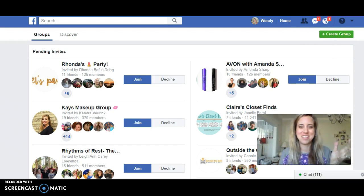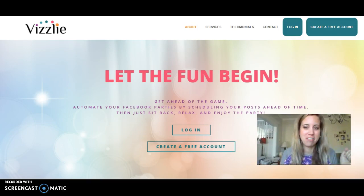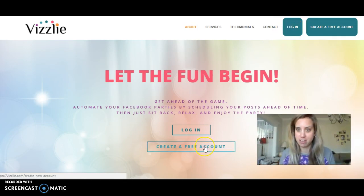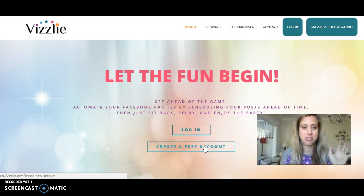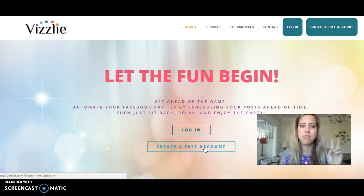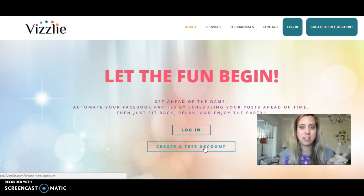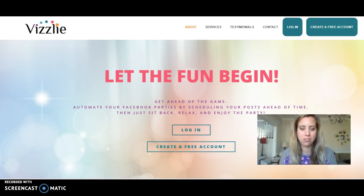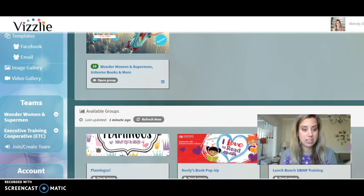Congratulations on your new group and your new bookstore! Then you're going to go to visley.com. Hit login, or create a free account if you don't already have one. What's really cool about Visley is you can do two free parties or events a month at no charge, and if you want to continue you can do it month by month for ten dollars.